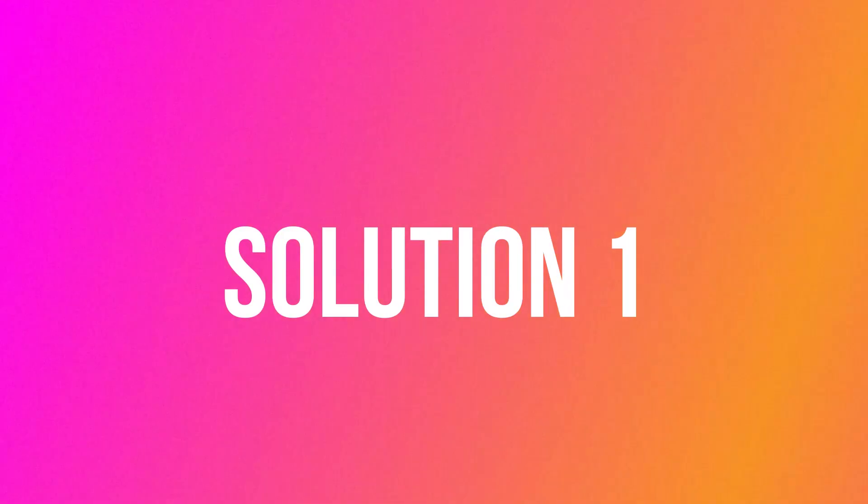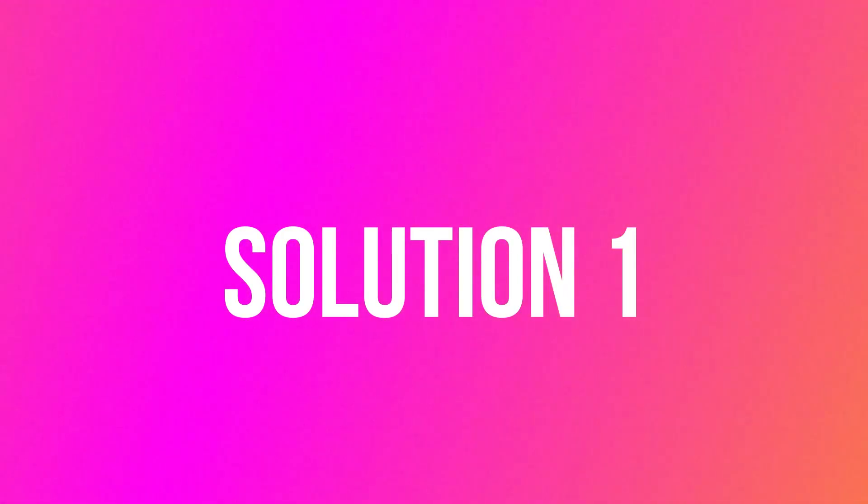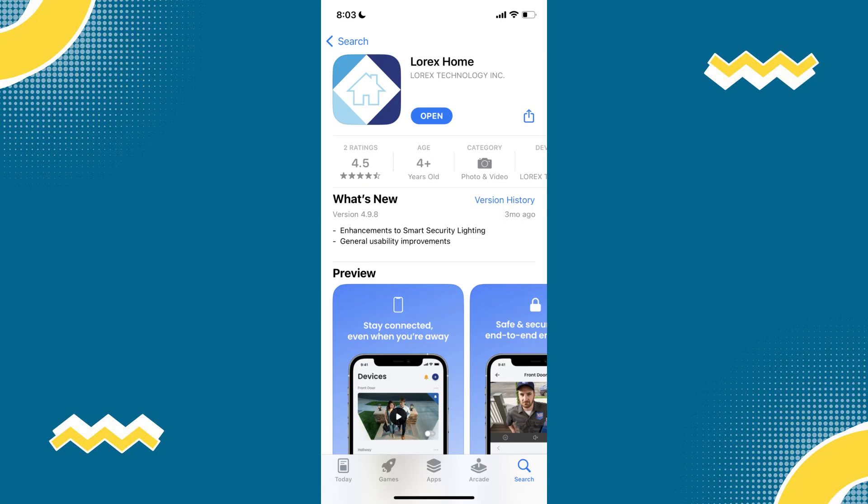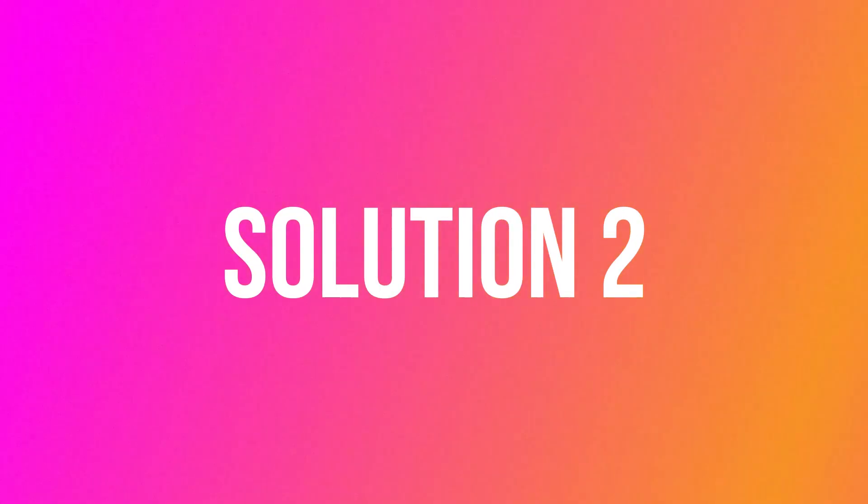First of all, open your App Store and search for Lorex Home app. Then make sure that you are running the latest version of the app and update if you have to. Check if it fixed the issue.